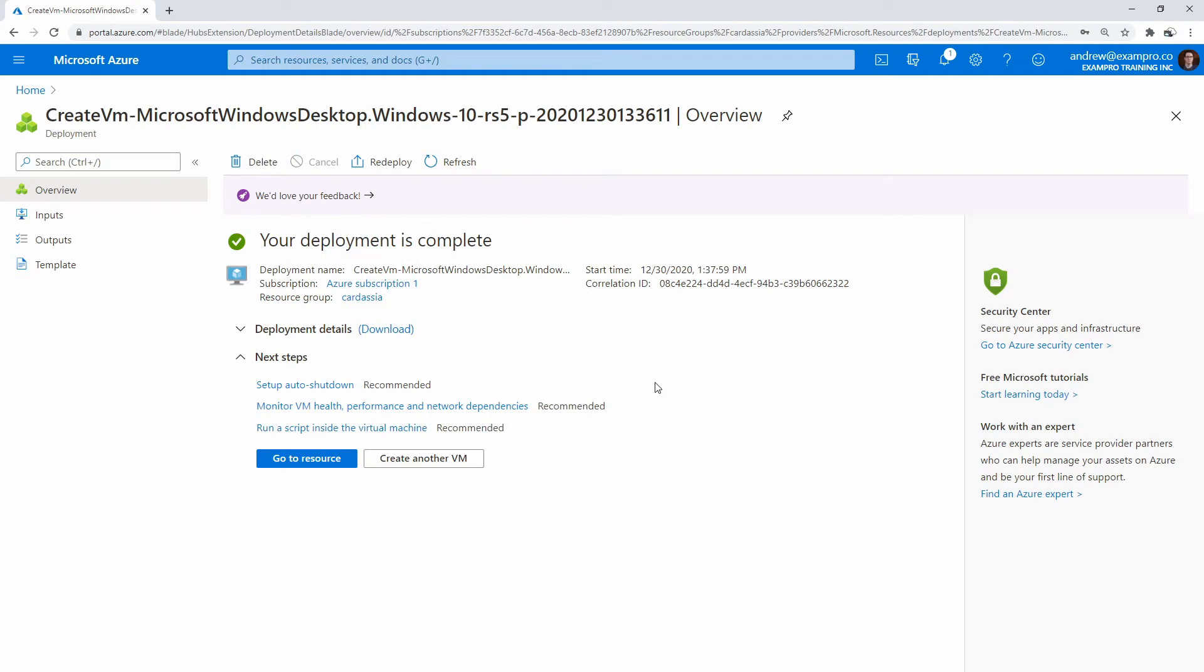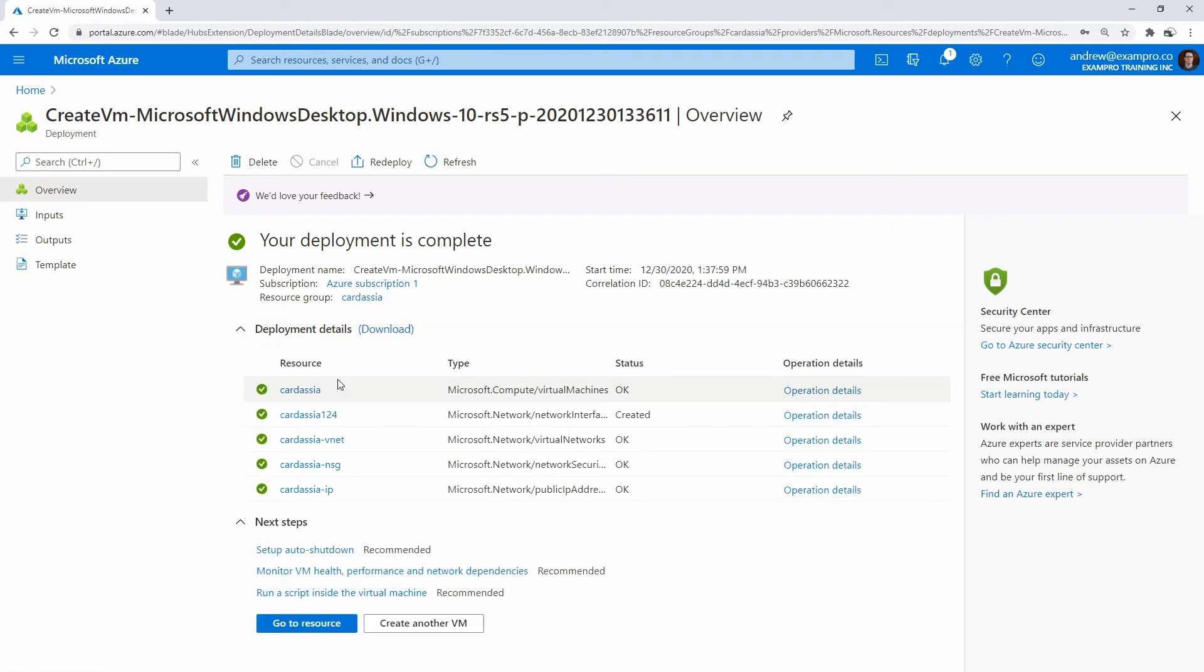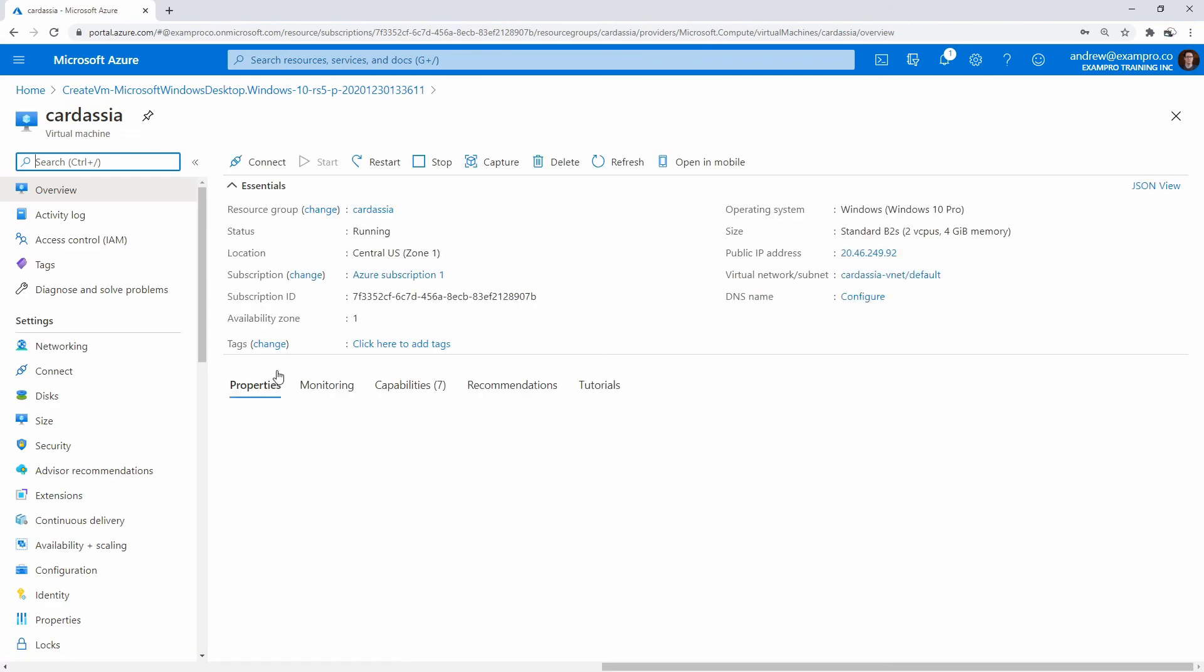Alright, so after a short little while here, it looks like our Windows server is now deployed. So what we can do is go to that resource. If you want to just see what it's deployed, it's the same stuff as always. You have your network interface card, your virtual networks, NSG, the IP address. But let's actually go to that resource now.